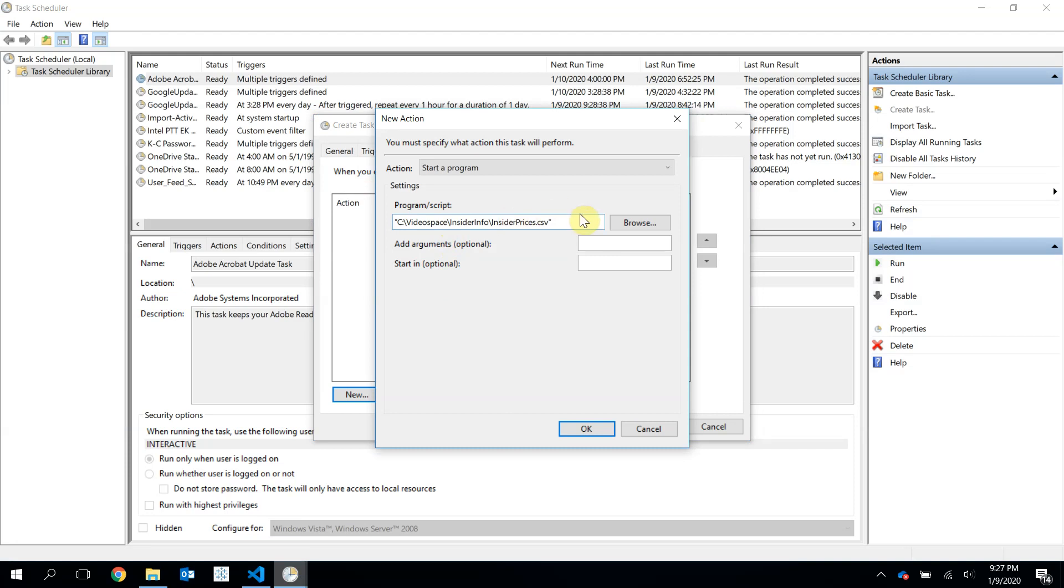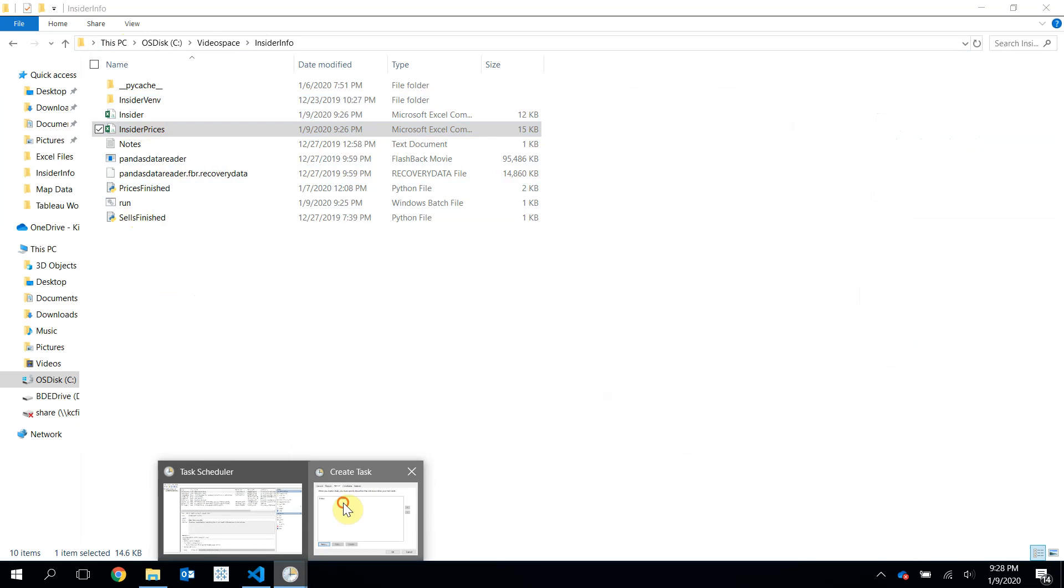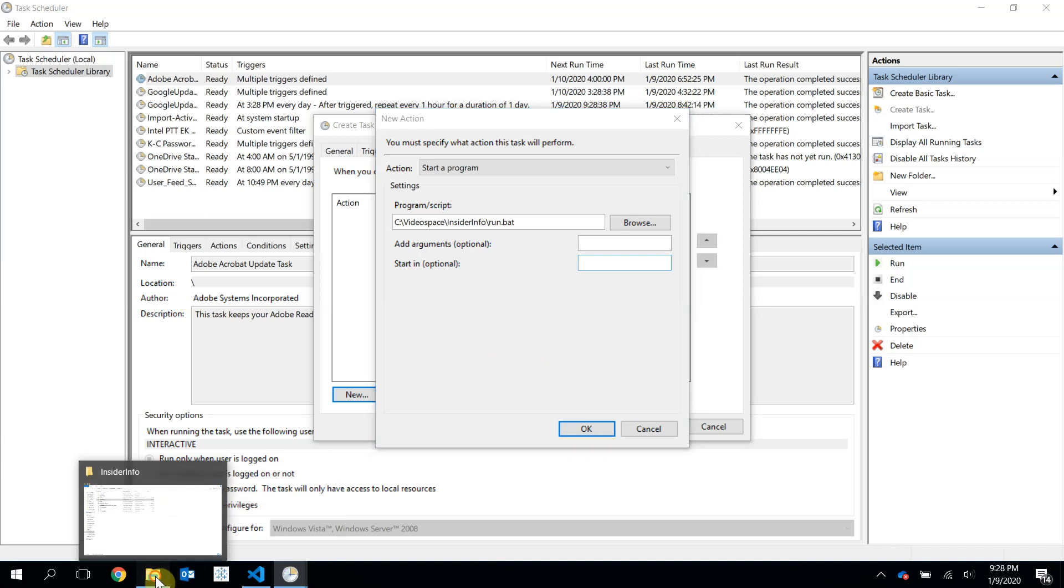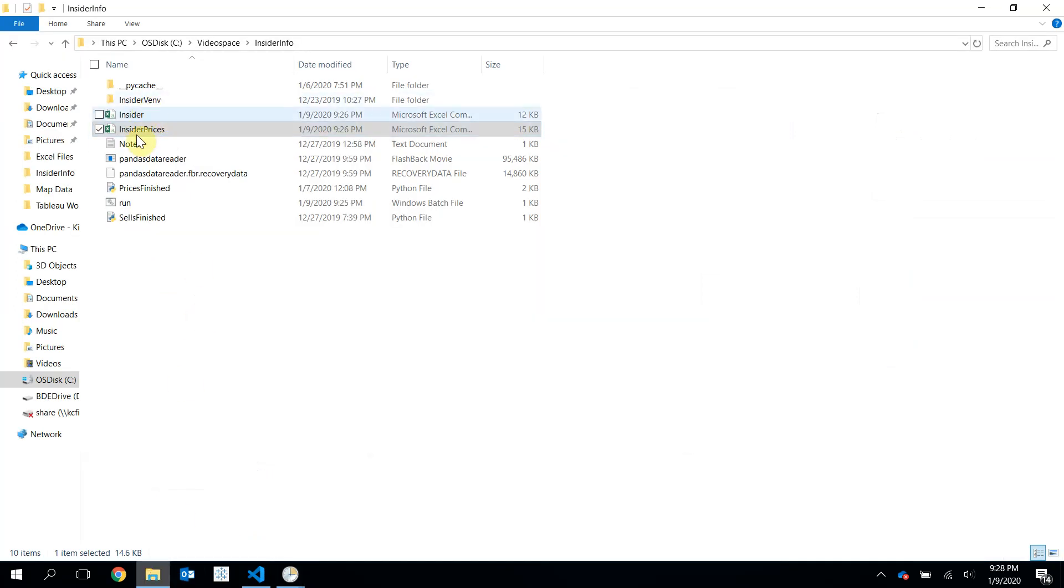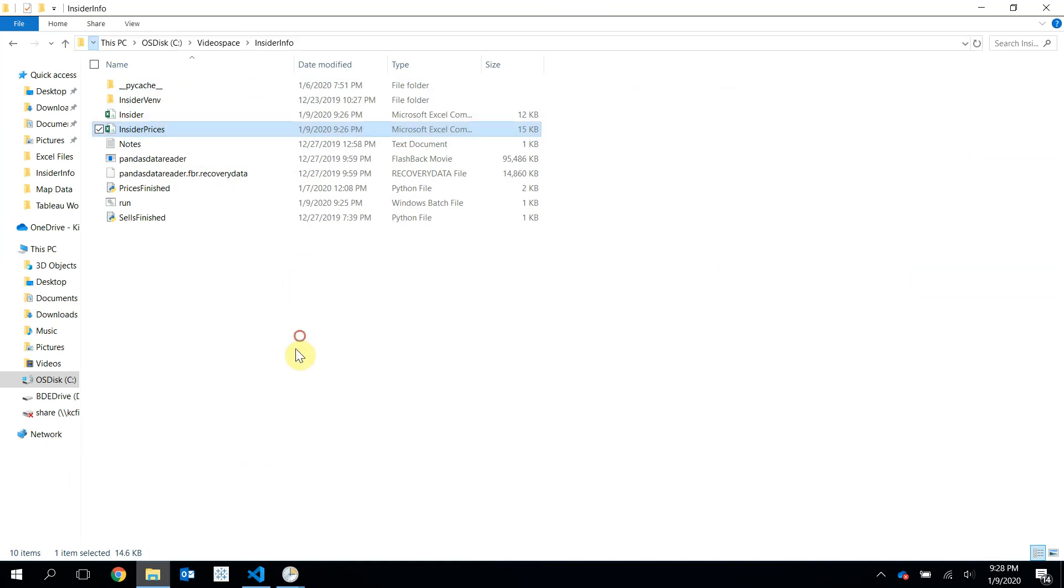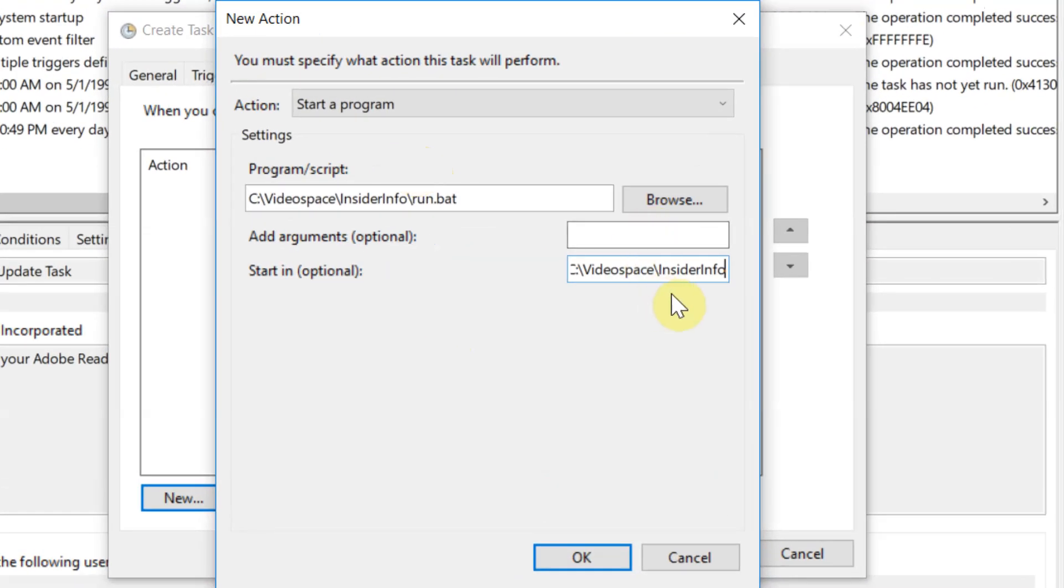So the program, the script I want it to run, that's not it. It is run.bat. I want it to go to this directory. I think this is right. Video space, insider info, run.bat. Perfect. I want it to go to this directory and run this batch file. And then because we are creating these two insider prices and the insider Excel files or CSV files, then we should probably start in this directory. I'm not sure if this is completely necessary, but we're going to do it just because I know it works. So we'll start in this directory.